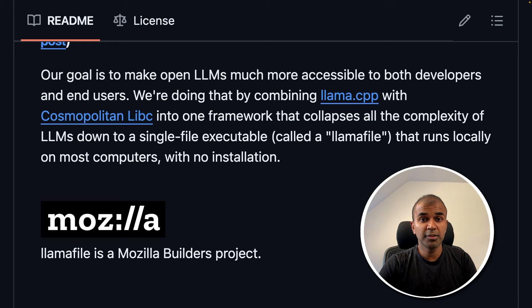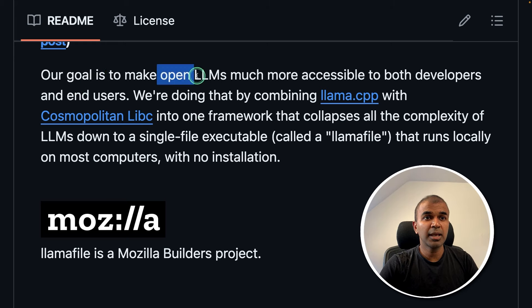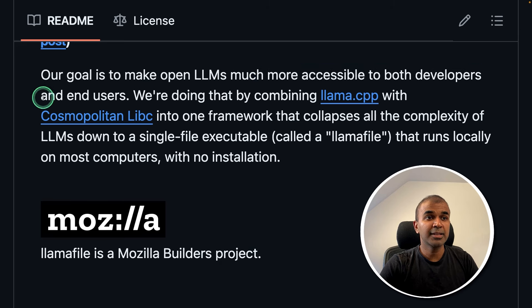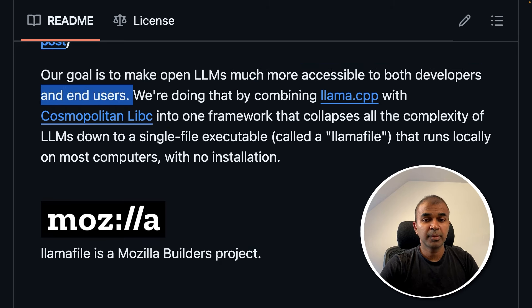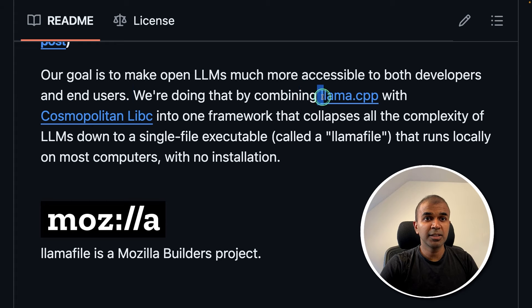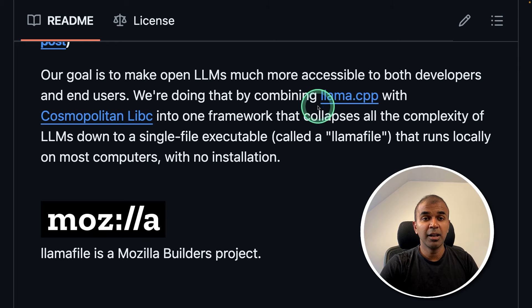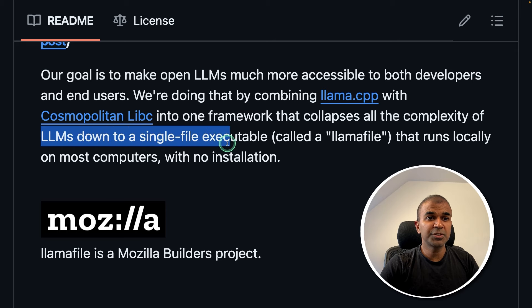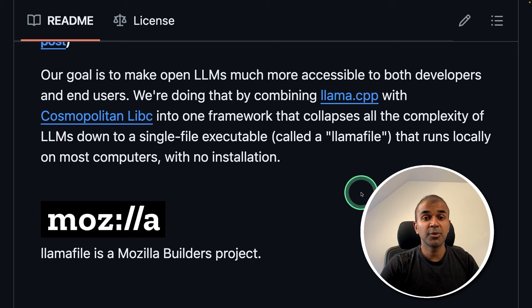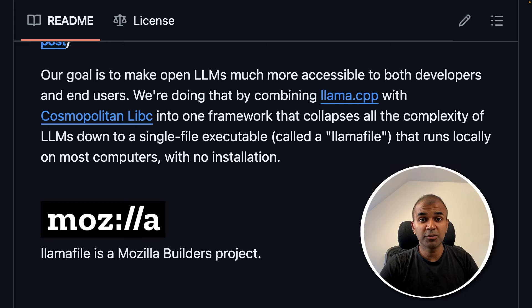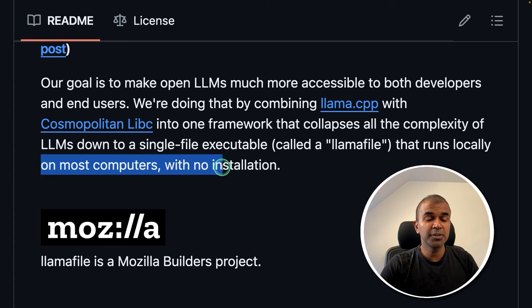So how is this different from other providers such as Ollama? You can see our goal is to make open LLMs much more accessible to both developers and end users, which means it's compatible with multiple operating systems. At the backend, you can see it's using llama.cpp—so even Ollama, LM Studio, Jan AI, all these tools and software are using llama.cpp at the backend. But one key difference, if you see, is LLMs down to a single file executable. So in Llamafile, you don't need to download multiple files. You just need to download one file and then you are able to run your large language model. And here it says you can run that locally on most computers with no installation.